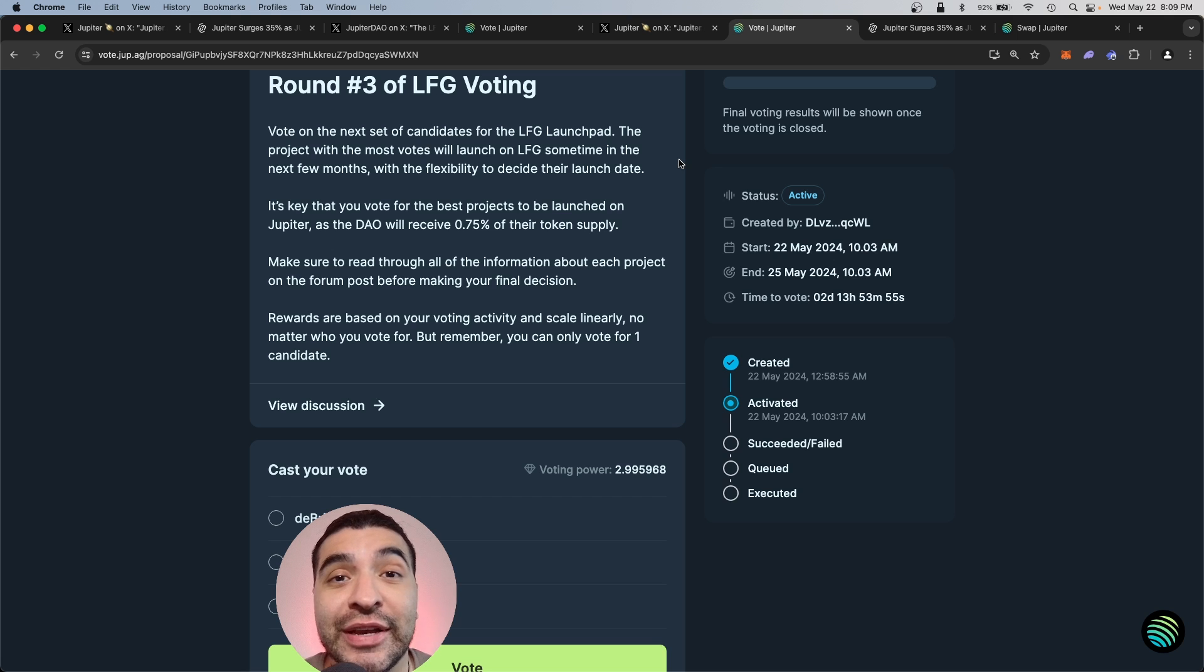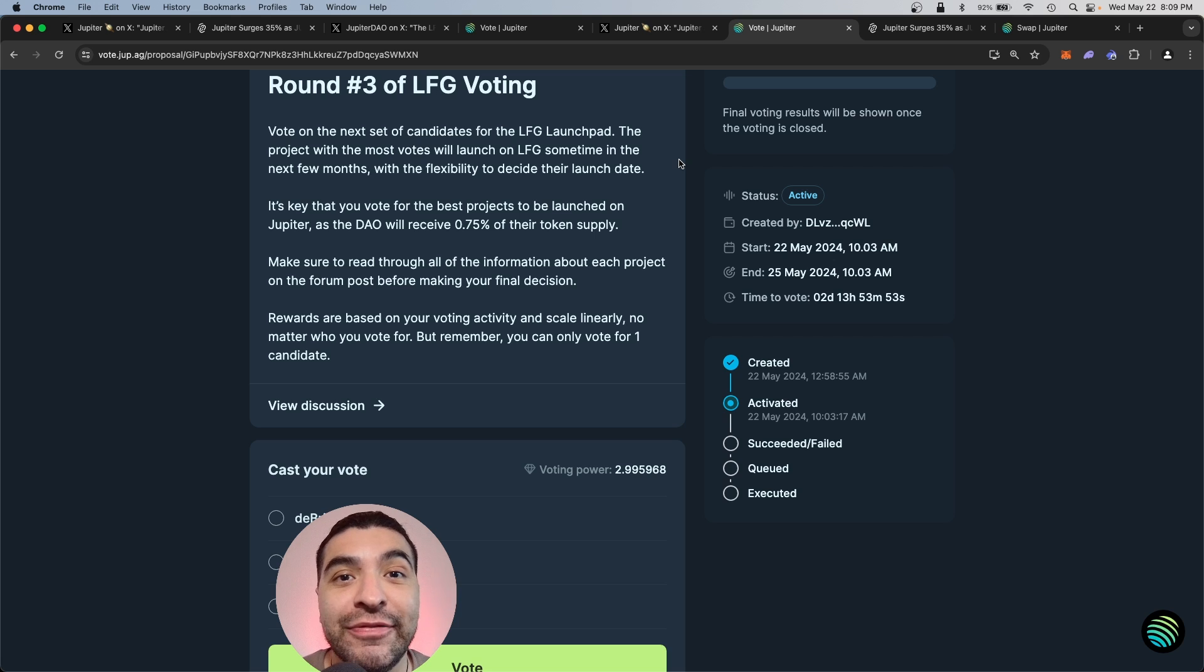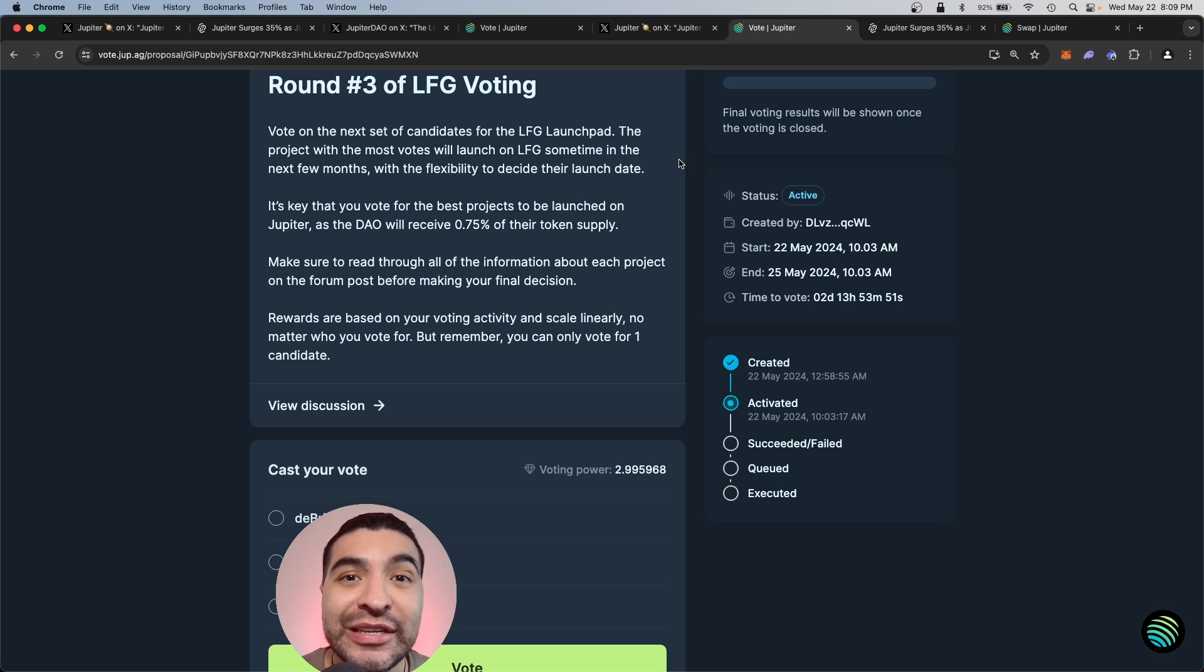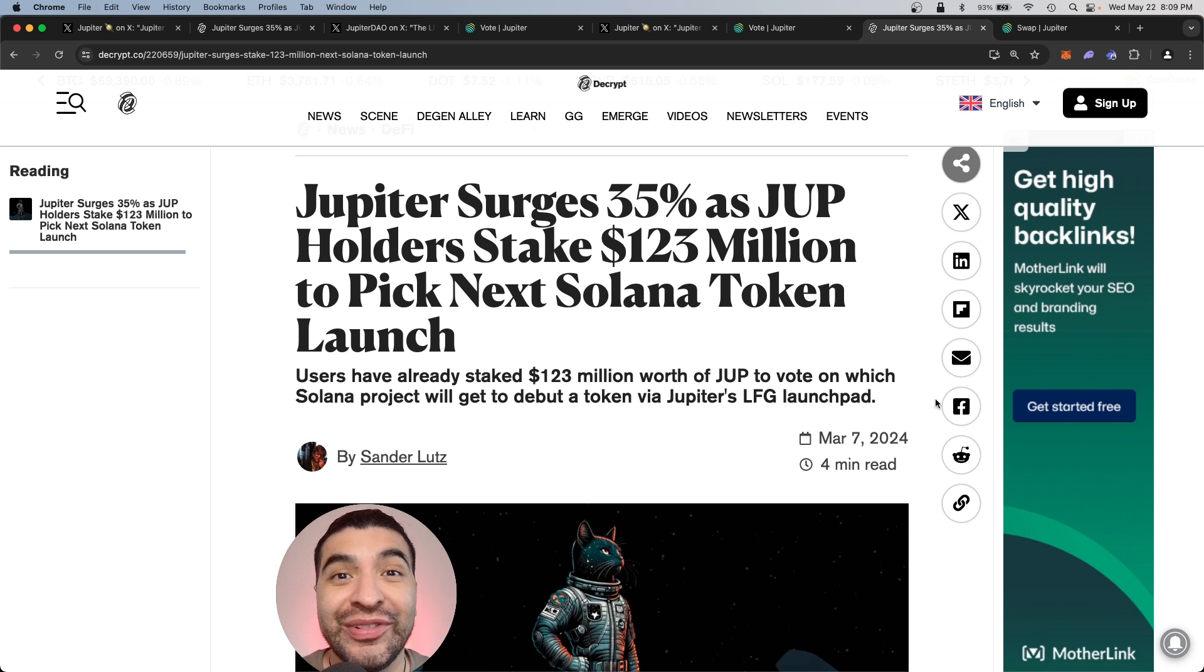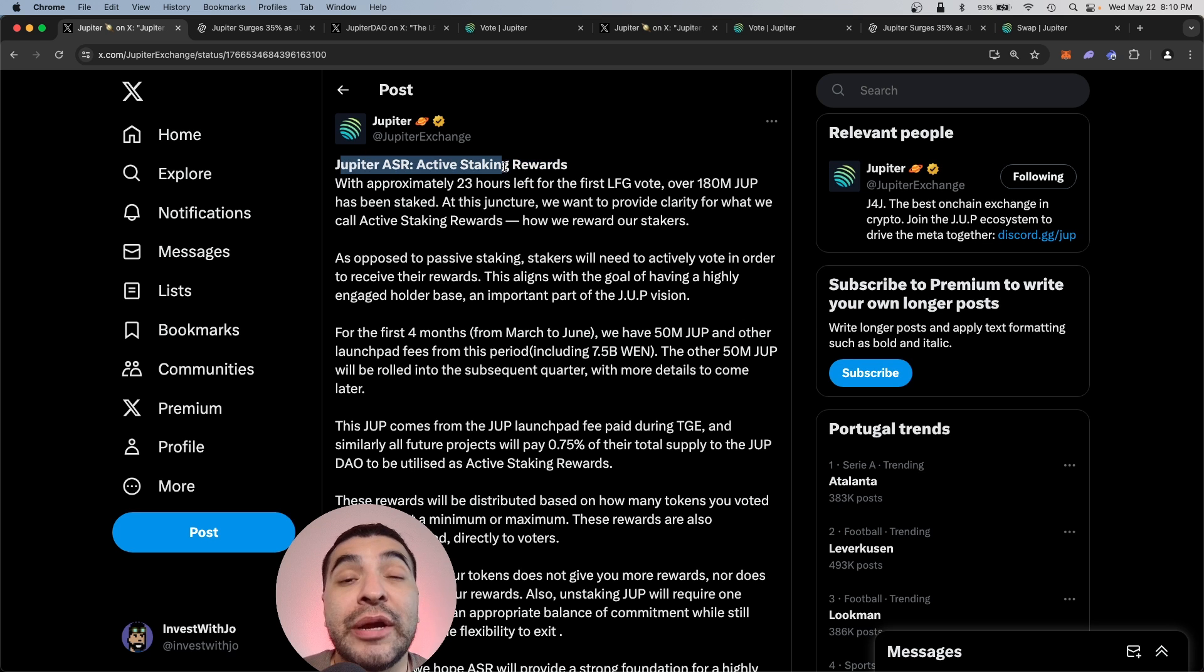So today I wanted to cover a quick guide on how to stake and vote with your JUP tokens and make yourself eligible for these upcoming airdrops. This is a quick and easy tutorial. Let's get started.